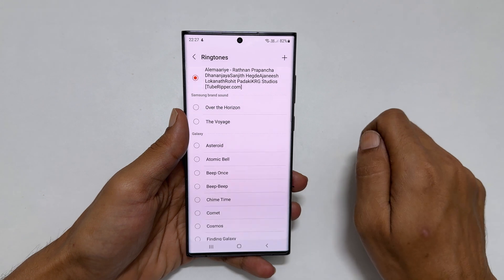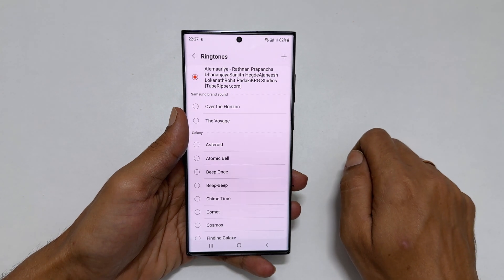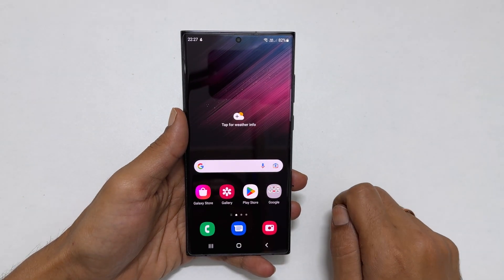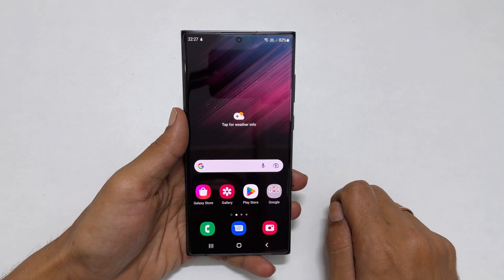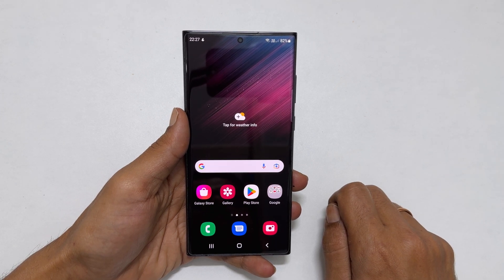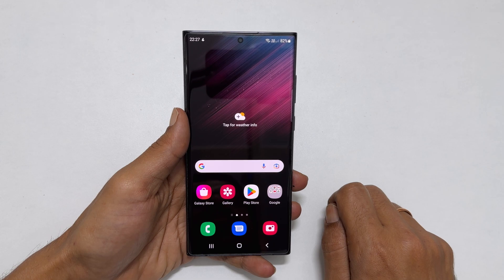This is how you can set different ringtones for individual contacts on your Samsung Galaxy S22 Ultra. Thank you for watching this video. Please subscribe to the channel if you like this type of content.